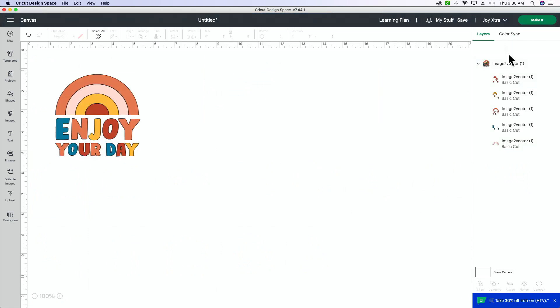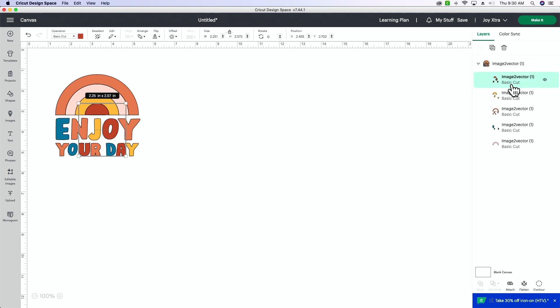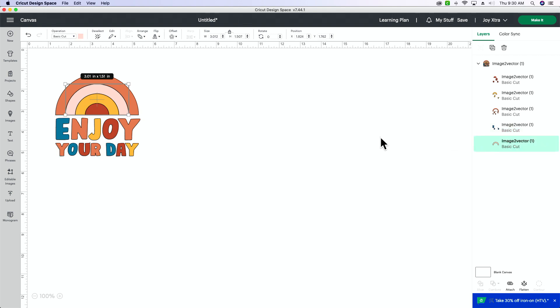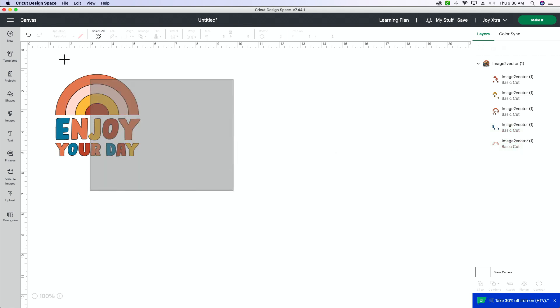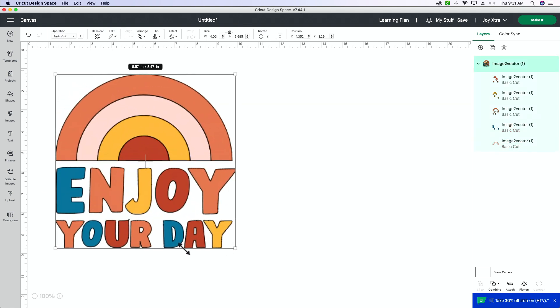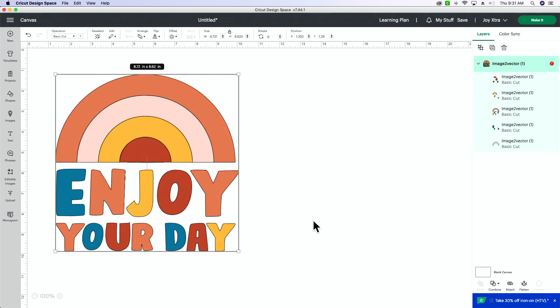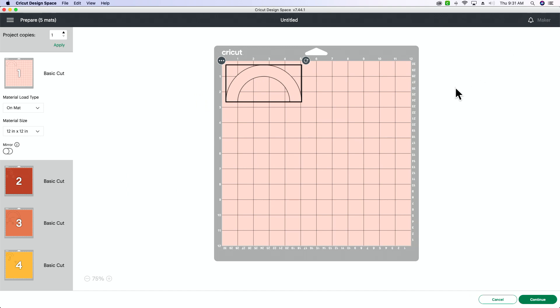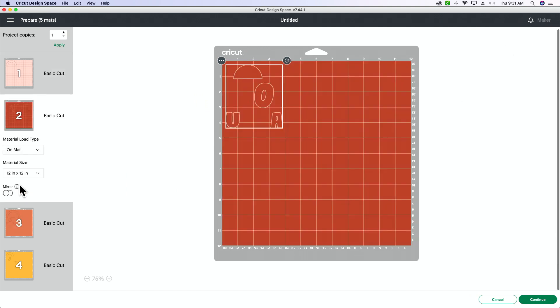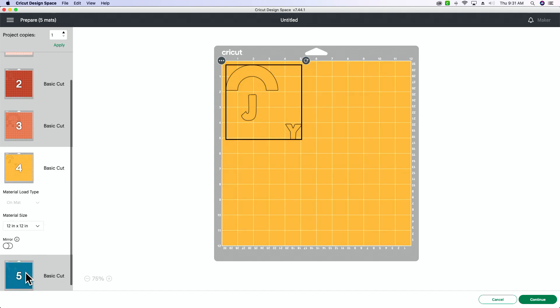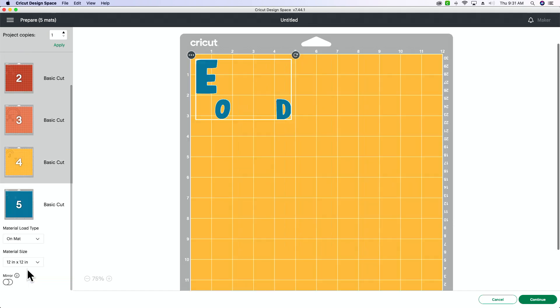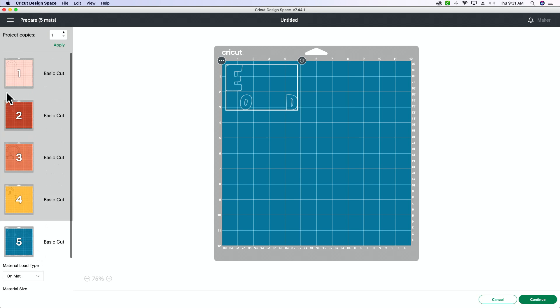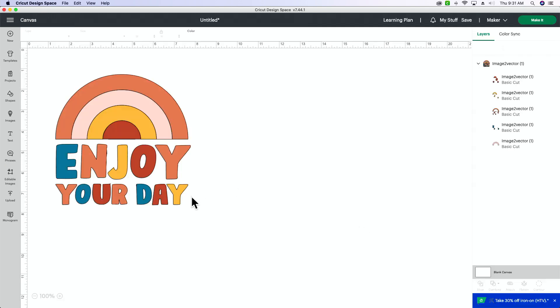Now, you can see over here, we have multiple layers, and everything is separated into its own specific color. Y'all, that is so easy. So, what this is going to look like whenever you go to cut this out of vinyl, go to Make It, and then you can see each of these colors are going to be on their own mat. How handy is that? So you can cut these out of these different color vinyls, and then you can layer them on your own.